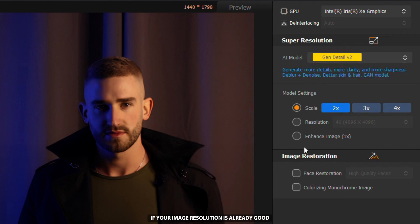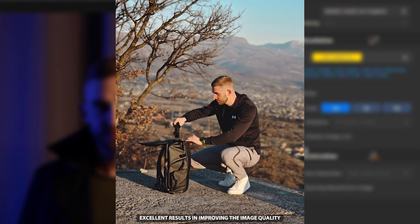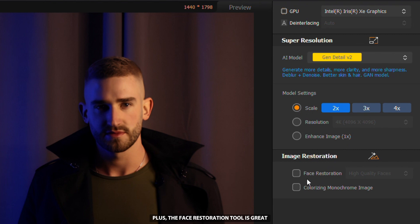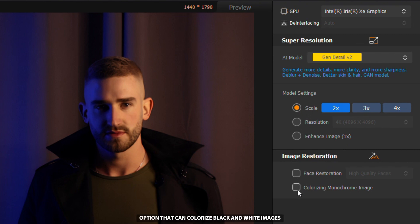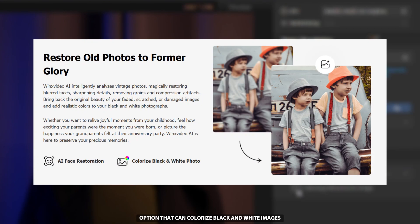If your image resolution is already good, you can select the Enhance Image option, which provides excellent results in improving the image quality. Plus, the Face Restoration tool is great for restoring facial detail. We also have an option that can colorize black and white images in just a few seconds, which can be very useful if you want to restore old photos.